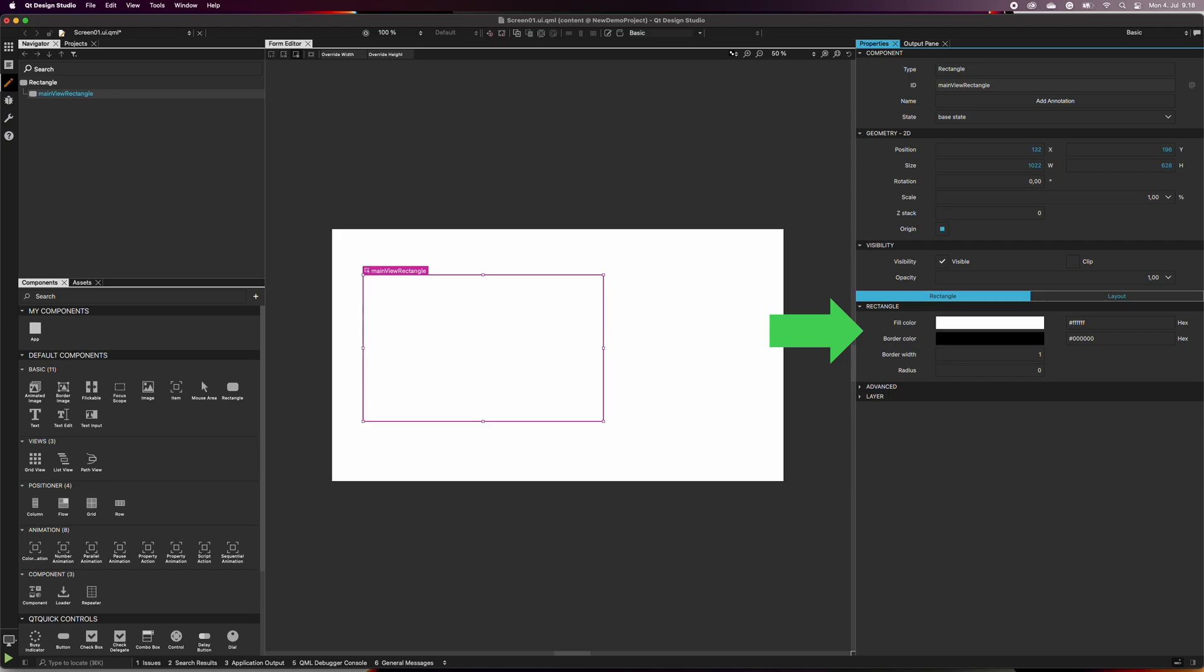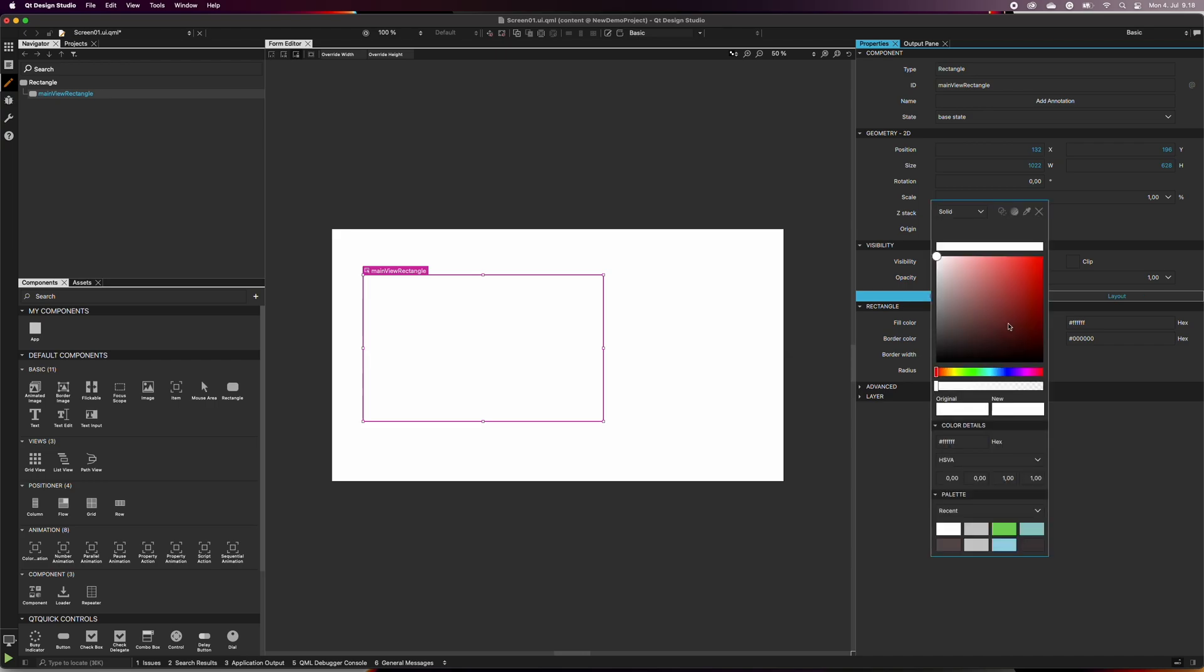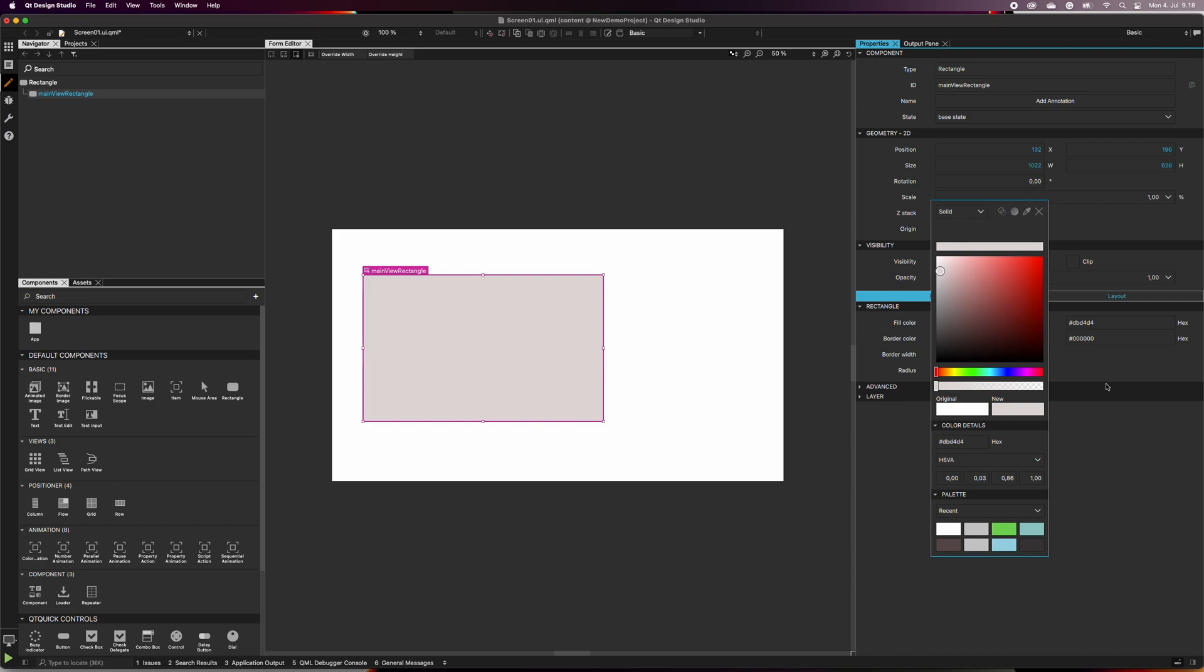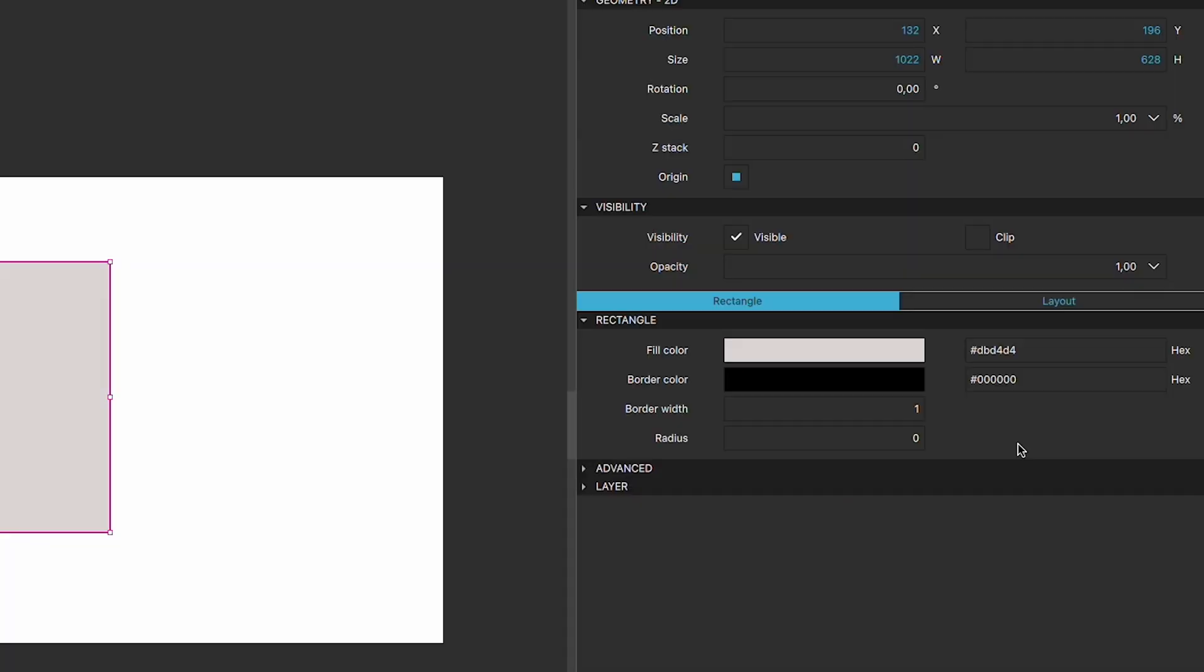In the properties, you can change the colors of the rectangle. Increasing the radius, you will get rounded edges.